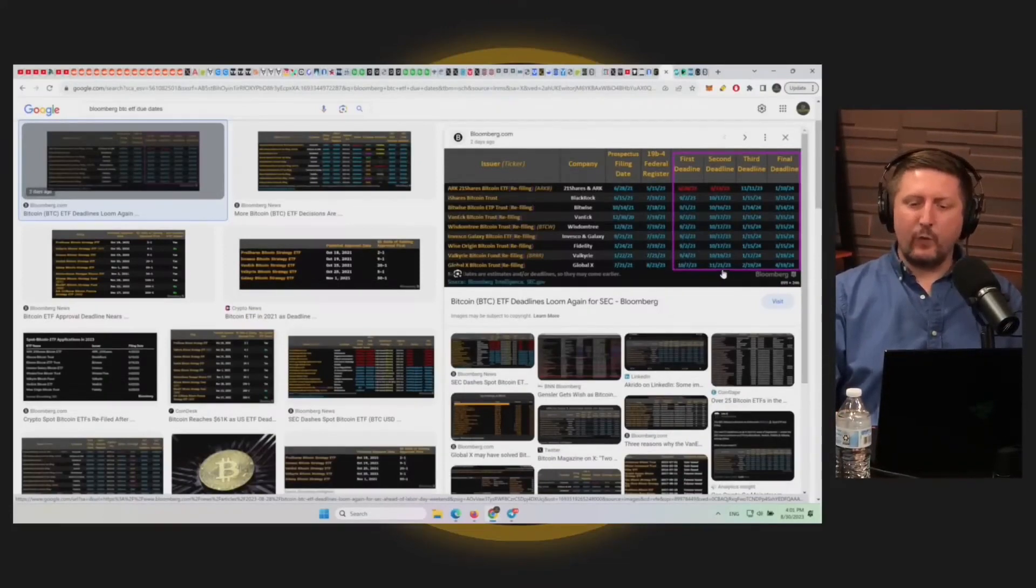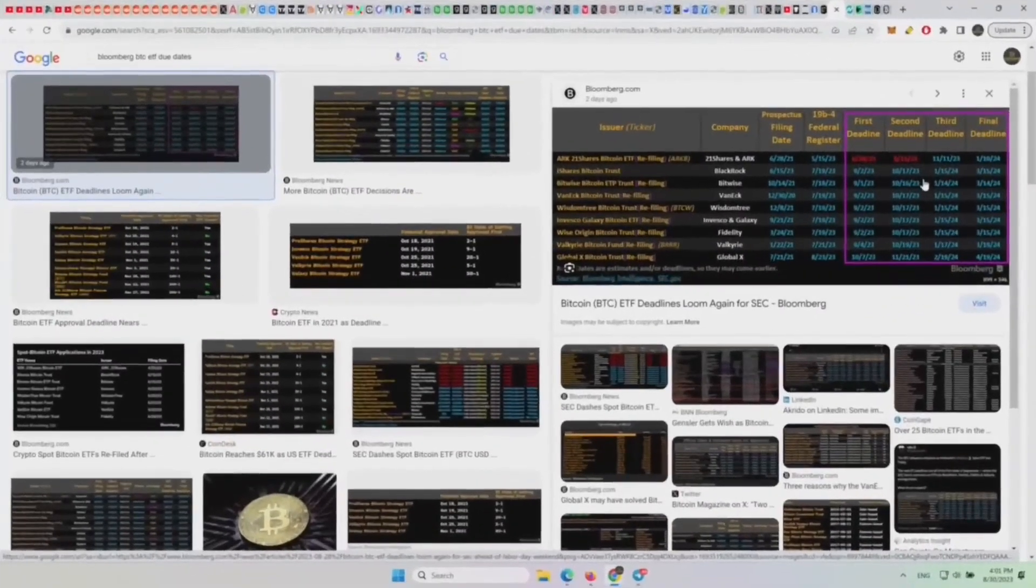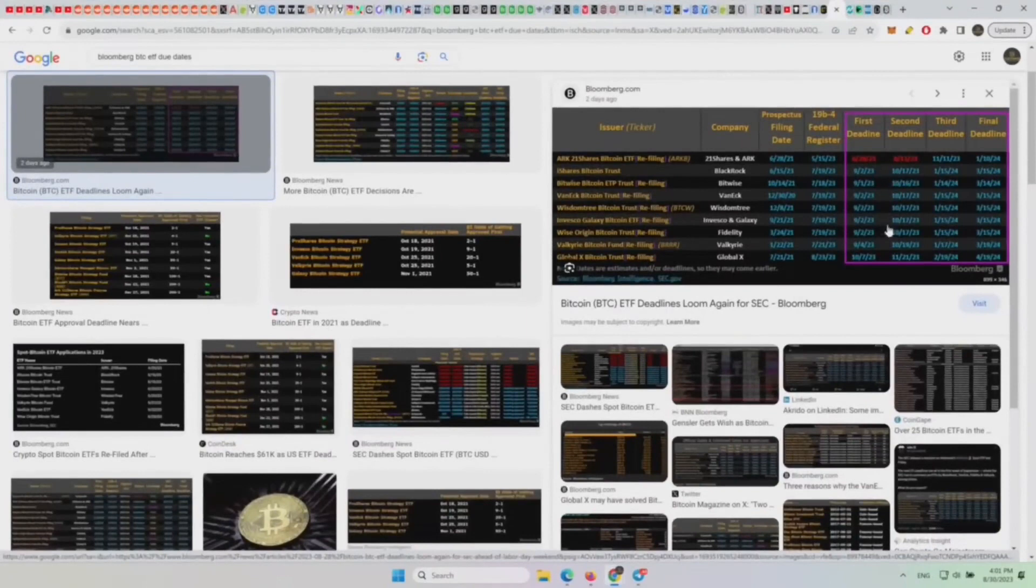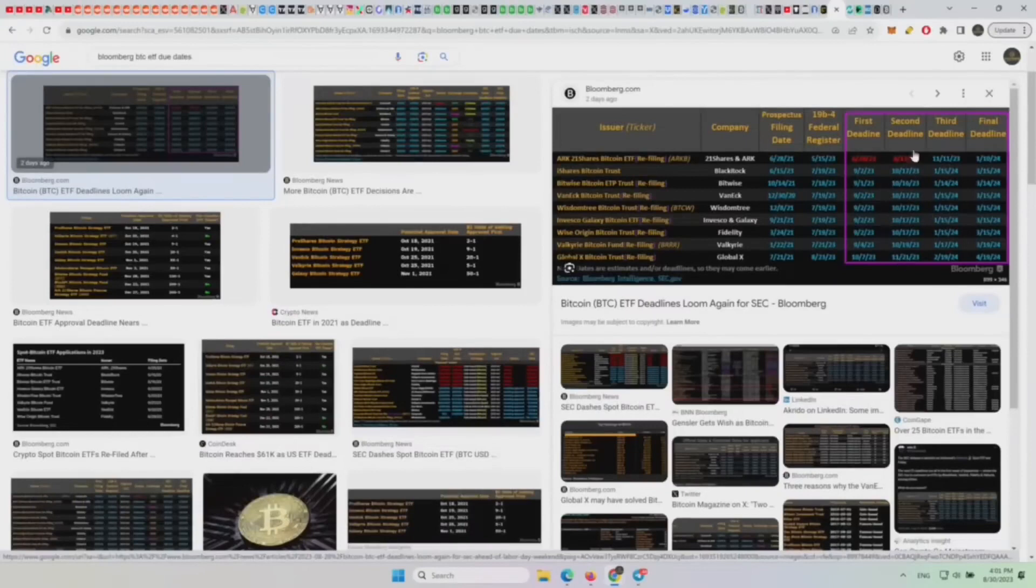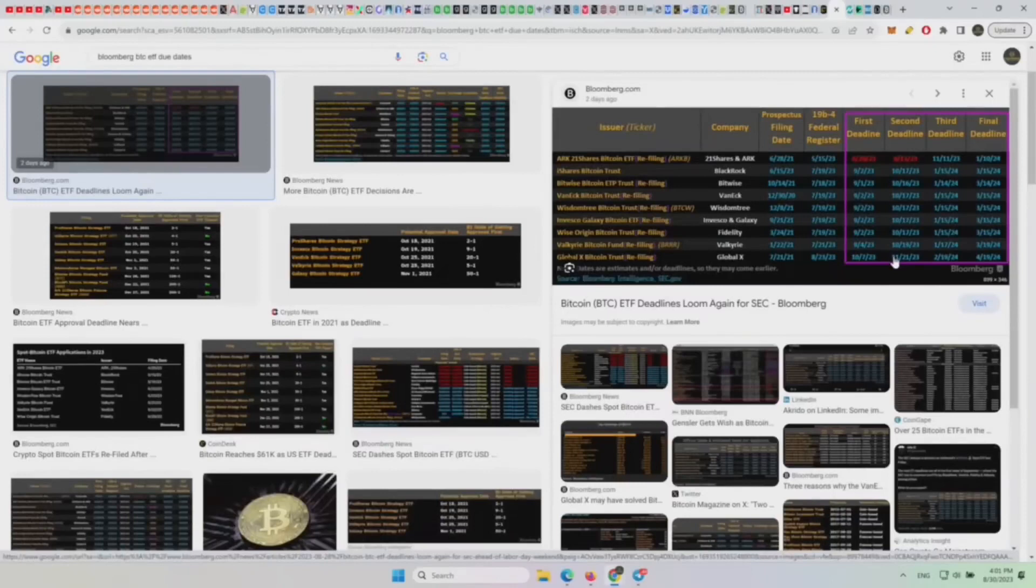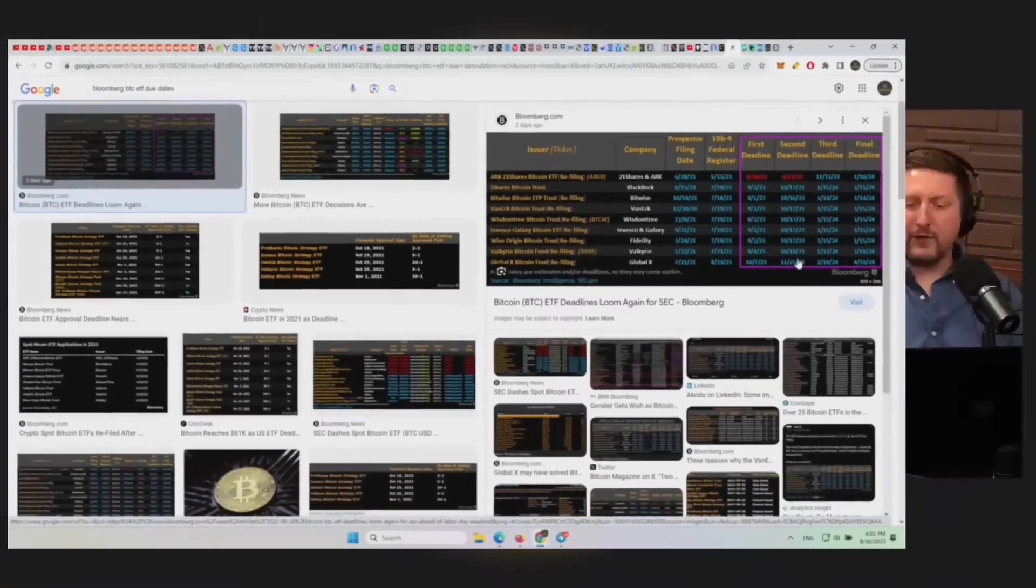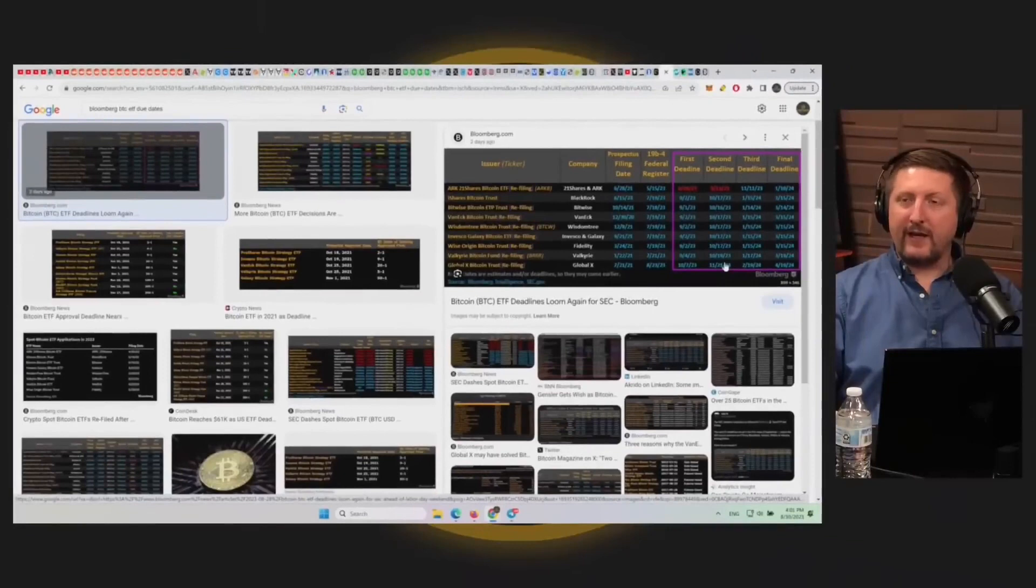The second deadline, when are those? The second deadline for the ETF approvals, starting with BlackRock, are in mid-October. October 17th, 16th, right around that period, 19th, 21st, all of that period there. How likely is it that we get an ETF approval by then? I think that's the first chance I think we have at an ETF approval.